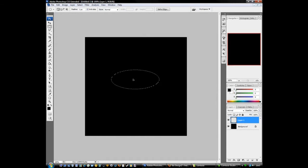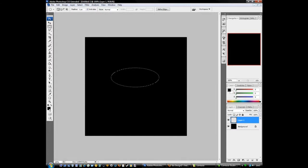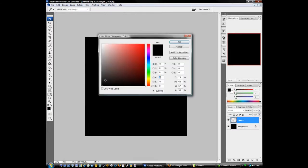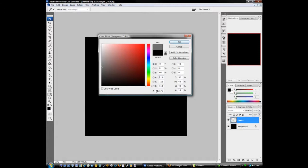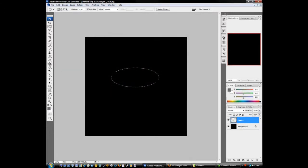You want to draw out an oval shape kind of like this one. Come down to your set foreground color. We want a grayish color, a bit like that - color code is 71, 71, 71. Click OK. Get your paint bucket tool and fill it up.